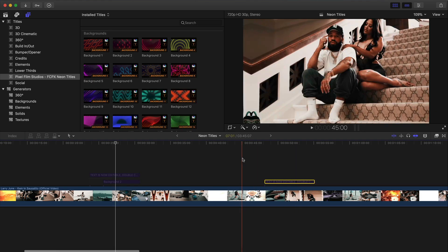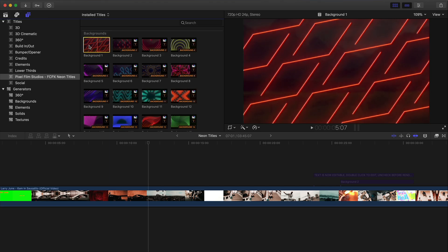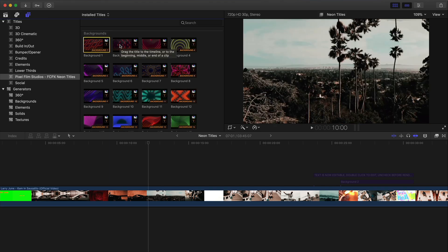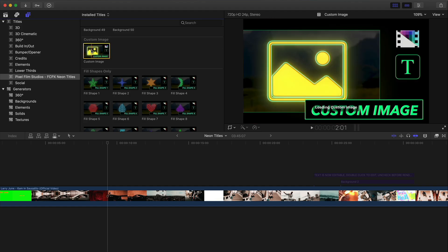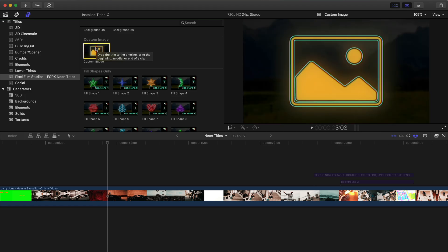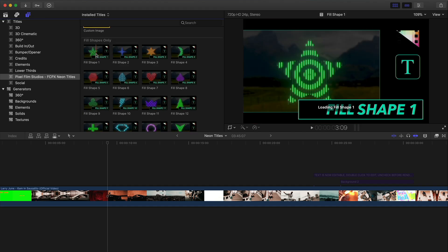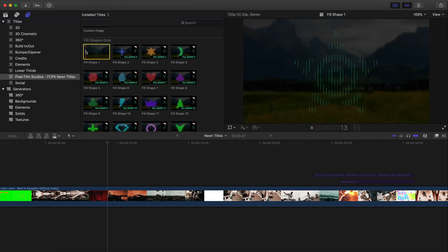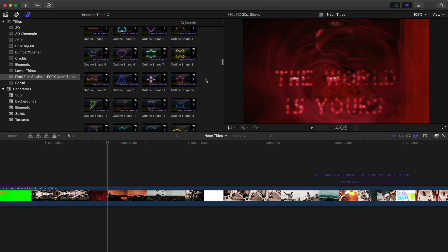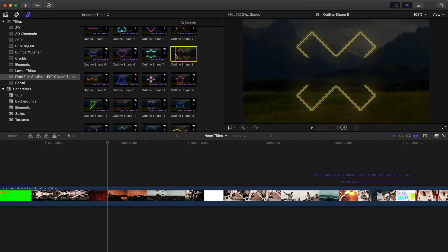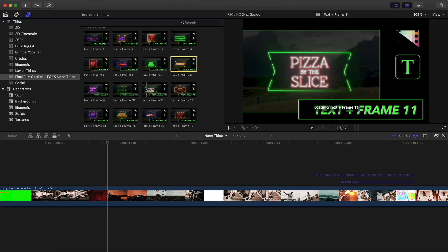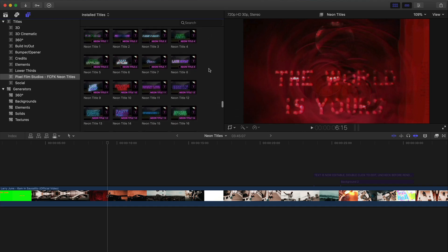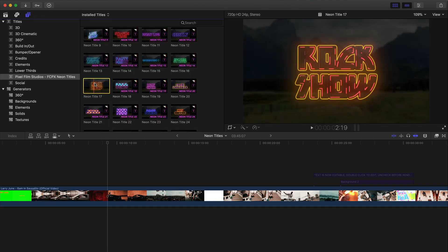These are going to be your backgrounds that you can also overlay. You can overlay multiple presets on top of each other to create really interesting and cool effects. There's background two, which is the one used for the first title. There's one with a heart background, and a custom image option — if you want to use a custom logo, just make sure you're using a PNG image and it'll apply the neon effect to that. You have fill shapes, outline shapes only, text plus frames, and everything is customizable from the text to the color to the shape. You also have standard text-only neon signs — there are 100 of those.